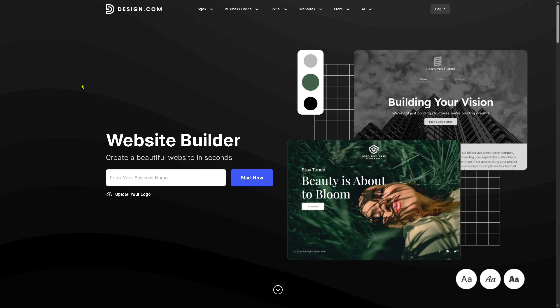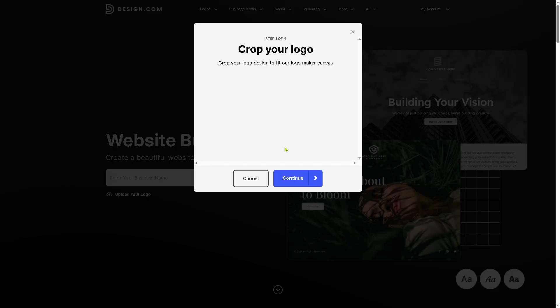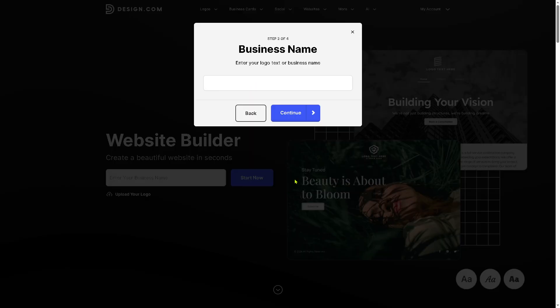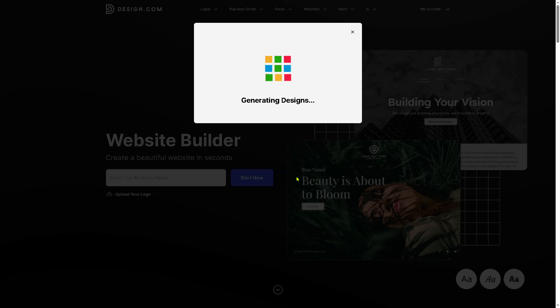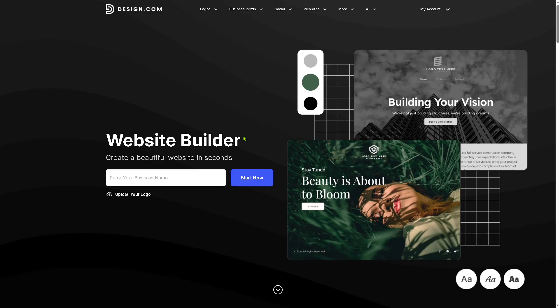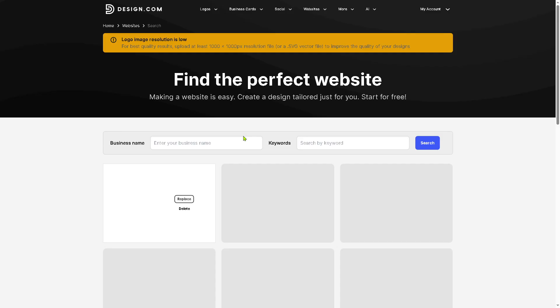So let's begin. Now the first thing that you need to do is visit the official website of design.com. The first thing that we are going to do is create a website. You need to upload your logo if you already have that, and click create a beautiful website in seconds. You also need to enter your business name. In our case, I'm gonna click on continue. That's gonna be our logo, so click that and continue generating designs.